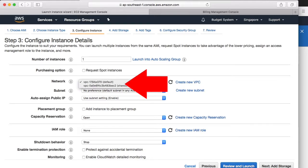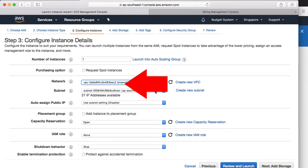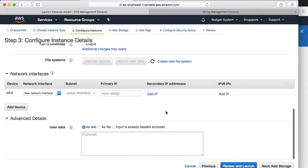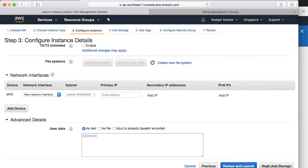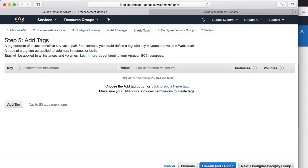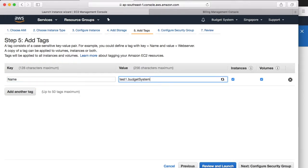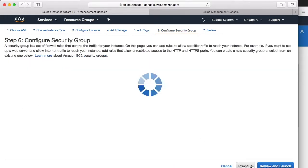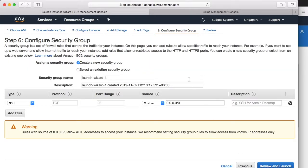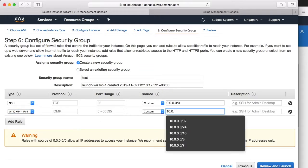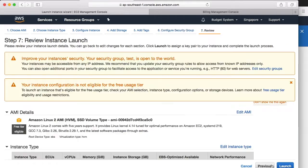We can see the shared subnet is now an option in the list. Select it and continue to create the instance. Give it a name tag. Configure the security group.